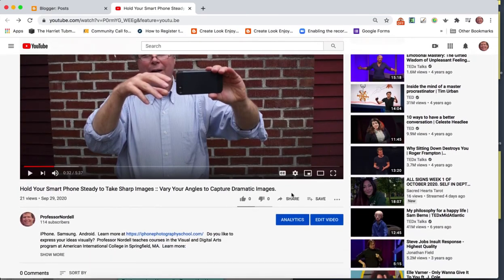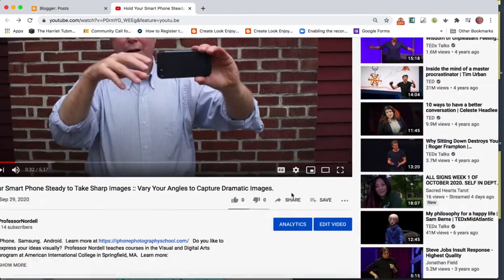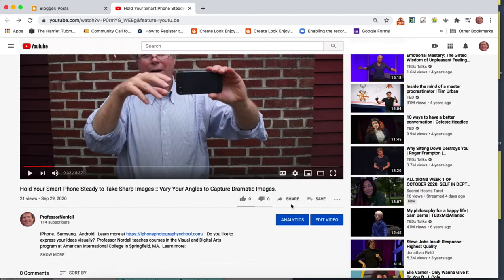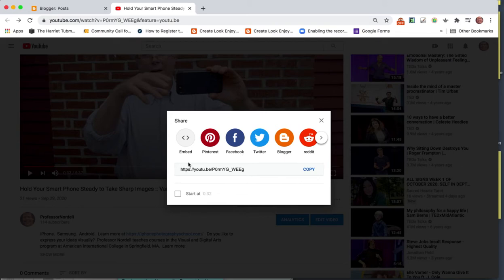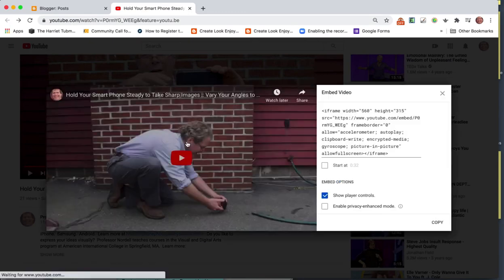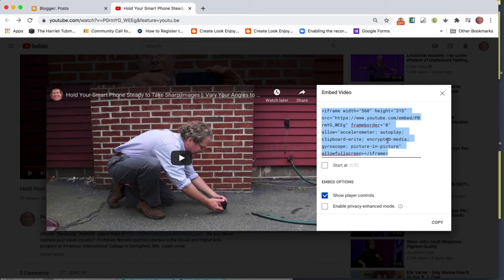Then come right down here to Share. Click on Share, and there are different options, but what you want to do is click on Embed right here. When you click right here, you get the embed code. When I've talked about properly embedding your video in a blog, you need the embed code. This is HTML code, computer code.